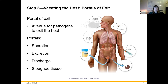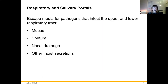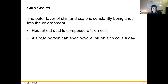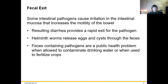After causing disease, a pathogen needs to exit the host to spread to another. Portal of exit can include secretion, excretion, discharge, and sloughed tissue. Insects can draw blood and take it to somebody else. Escaping from the respiratory and salivary tract involves mucus, sputum, nasal drainage, and other moist secretions — including saliva in the case of rabies. Skin scales — the outer layer of skin constantly being shed — are another route. A single person can shed several billion skin cells a day, allowing organisms to get off the body that way.